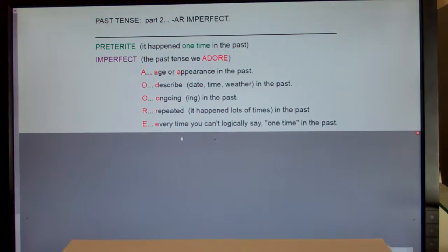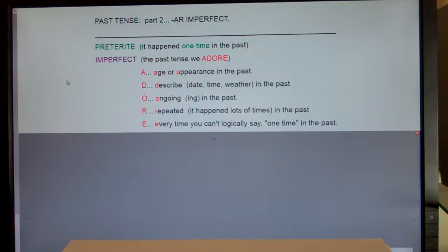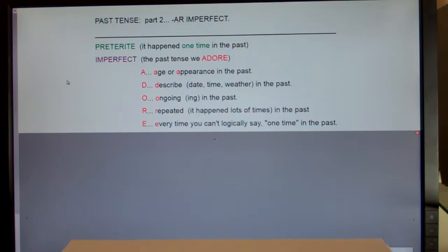In Spanish there are two types of past tense. One is called preterite. Preterite means it happened one time — like I slipped and fell down the stairs, or on June 15th my mom lost her car keys, or last week I saw my uncle at the store. All those would be preterite.